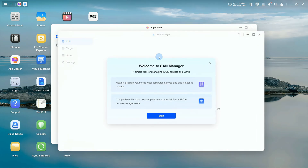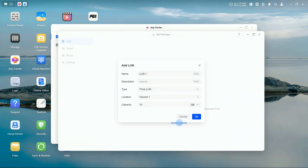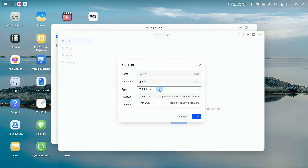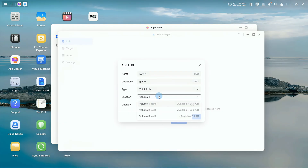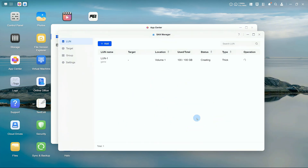Once installed, click Add LUN to create a virtual disk. Enter the LUN name, description, and capacity. For best results, choose Thick LUN and use SSD-based storage. Click OK to confirm and wait for the creation to finish.